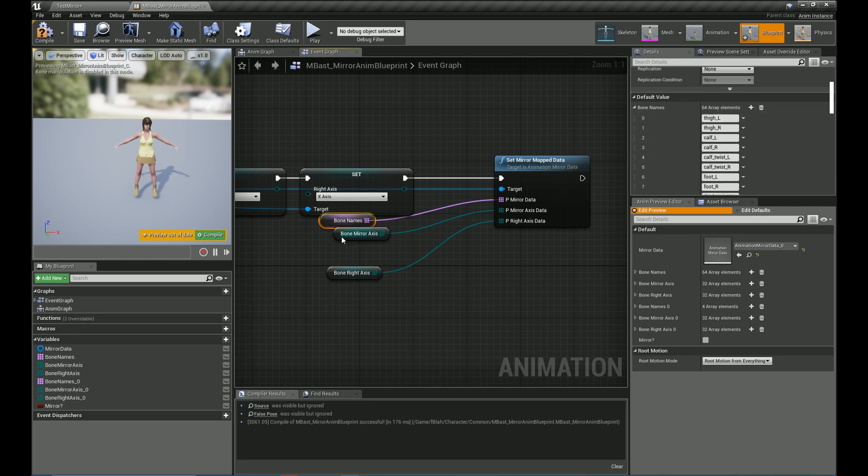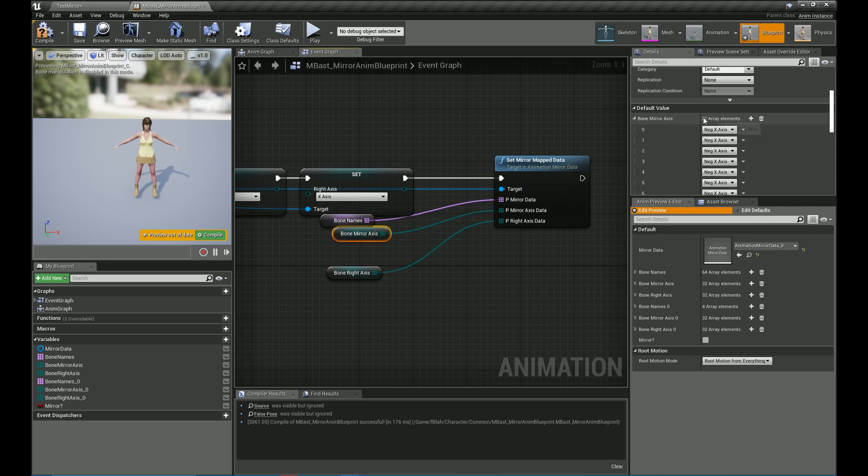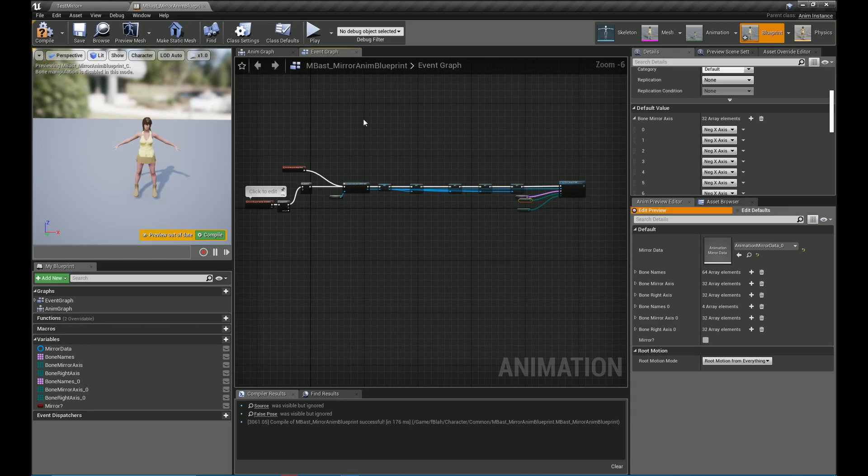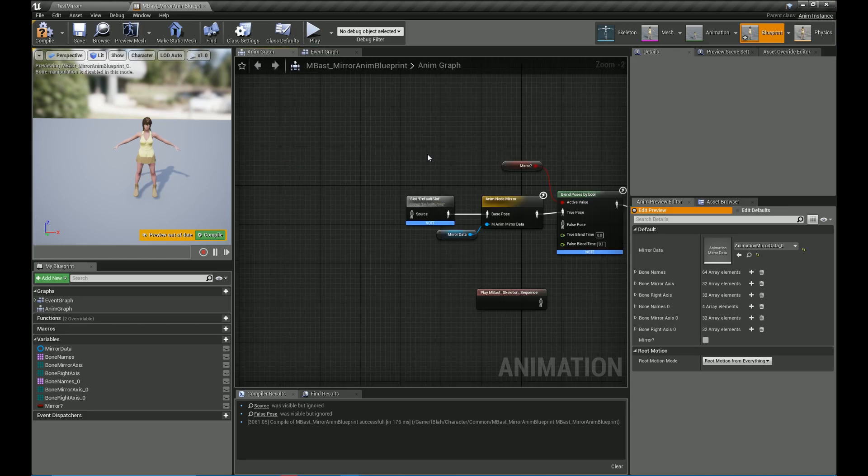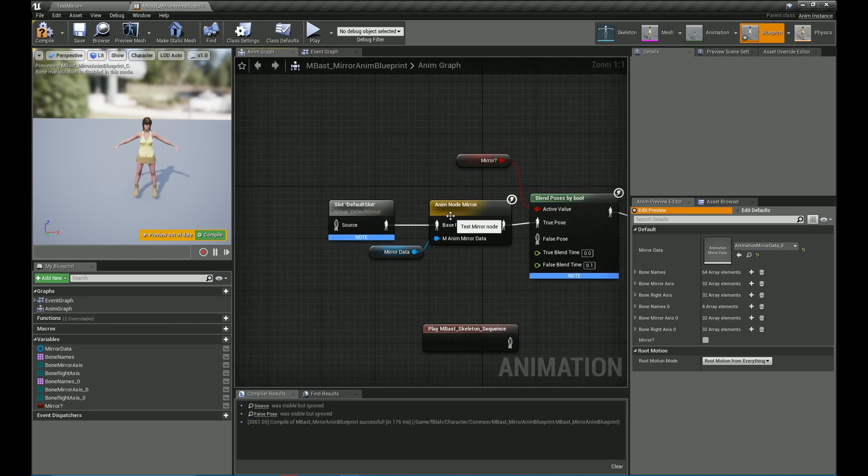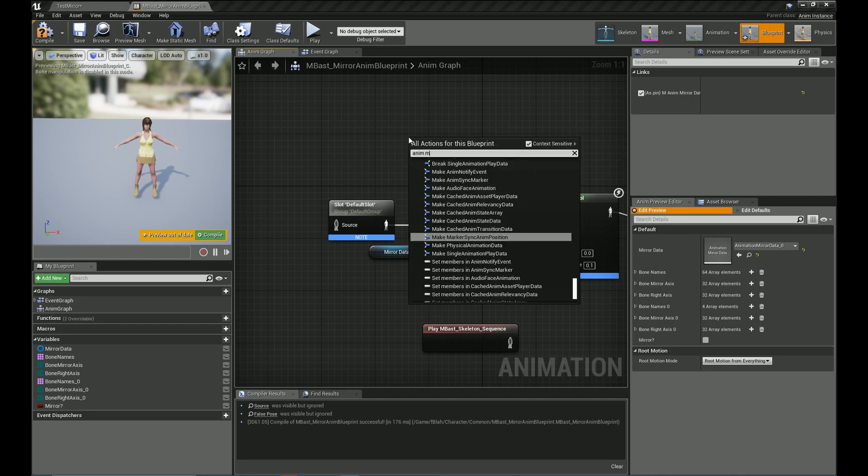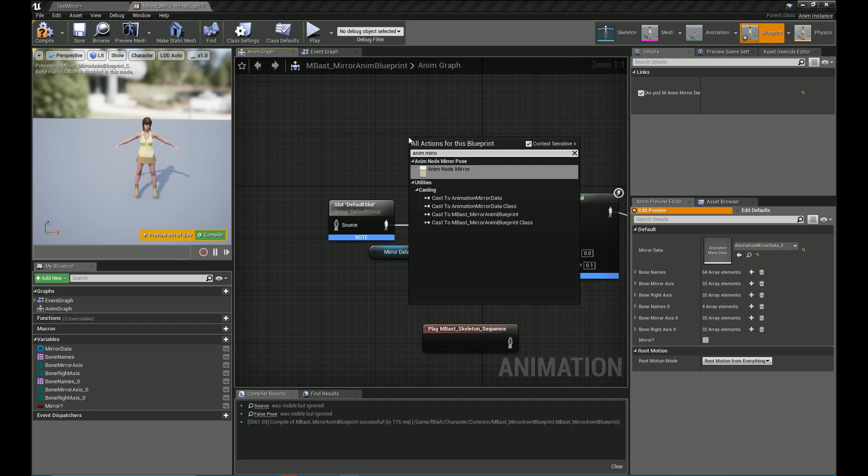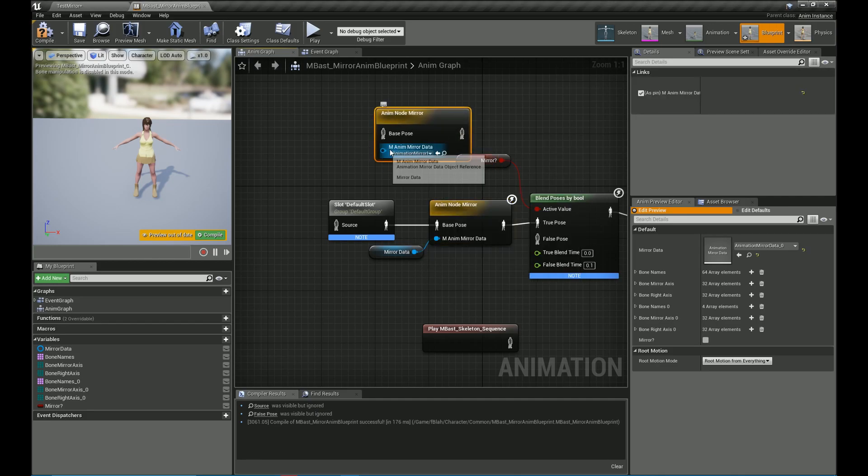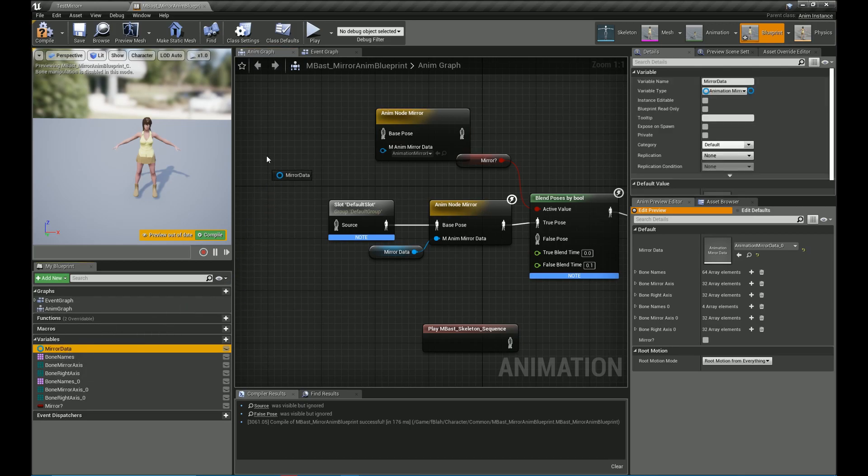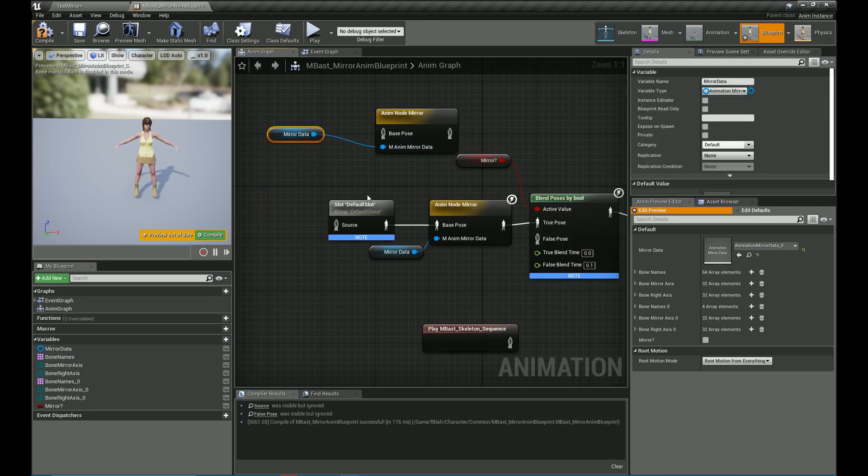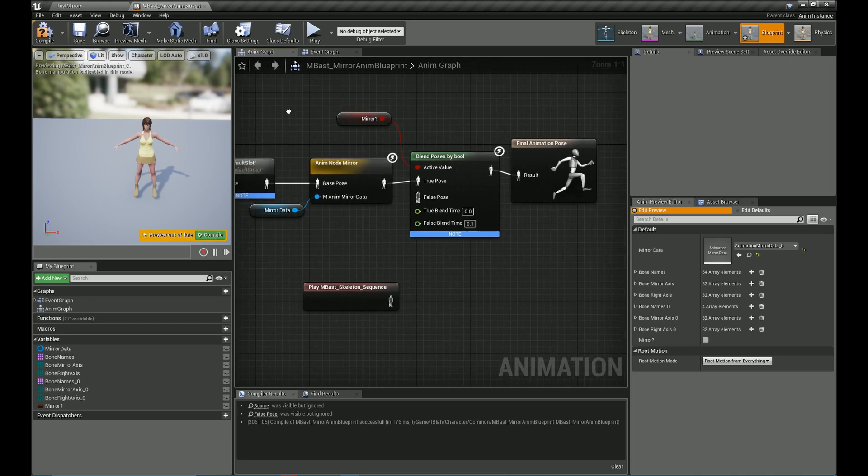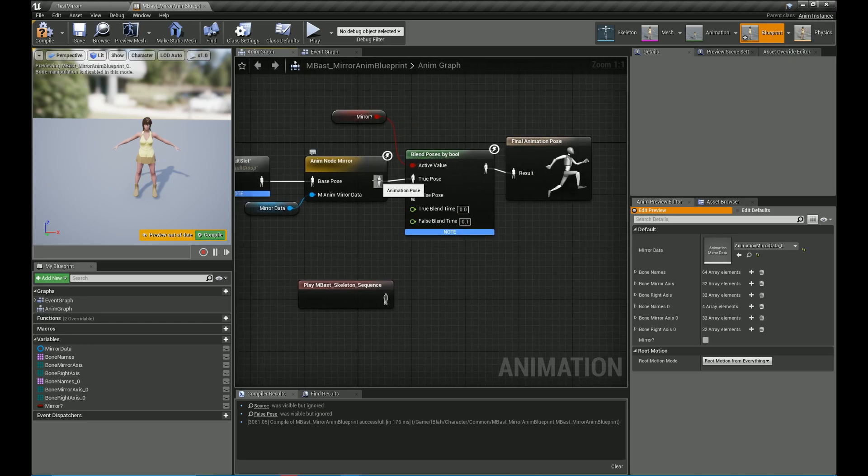So the mirroring is done in the anim graph. So let's take a look at that. So the name of the node is anim node mirror and it takes the mirror data as input. You got a very basic setup you have for testing.